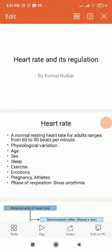In the later stages of pregnancy, heart rate increases. In athletes, the heart rate is always on the lower side, lower than normal. This condition is known as athletic bradycardia. During the phases of respiration, heart rate changes — it increases during inspiration and decreases during expiration. This is called as respiratory sinus arrhythmia.